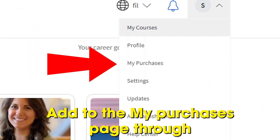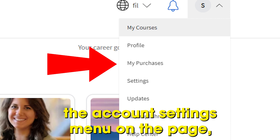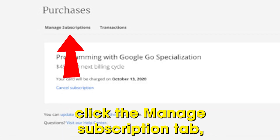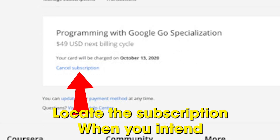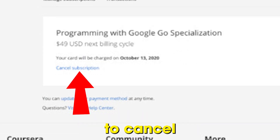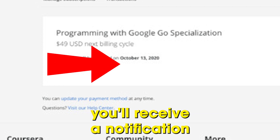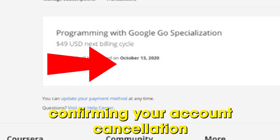Head to the My Purchases page through the Account Settings menu. On the page, click the Manage Subscription tab. Locate the subscription you intend to cancel and hit the Cancel button alongside it. You'll receive a notification confirming your account cancellation.